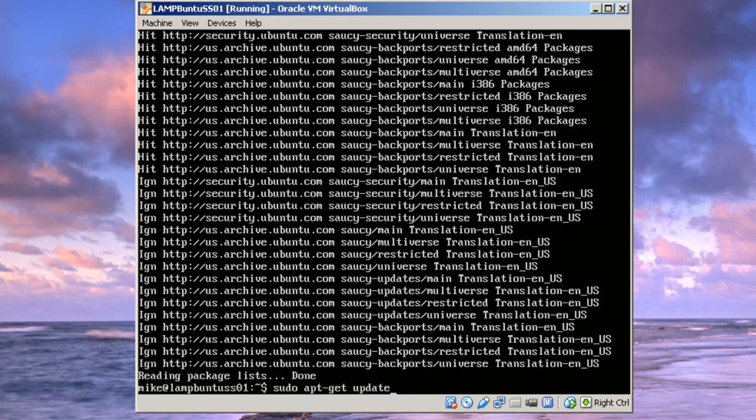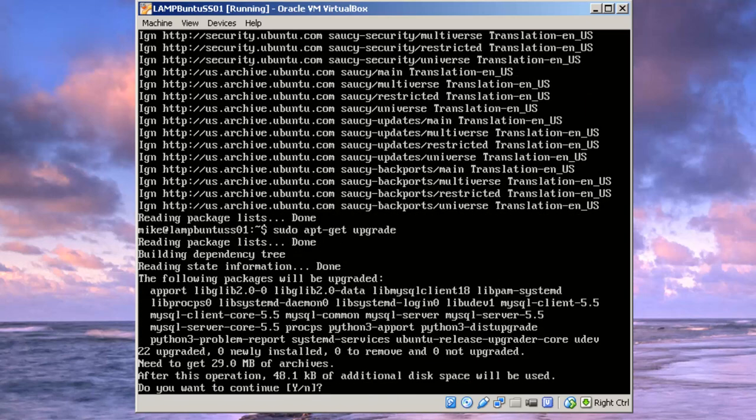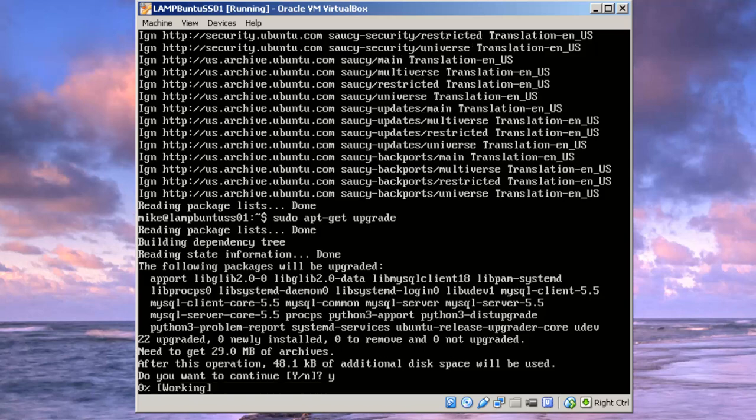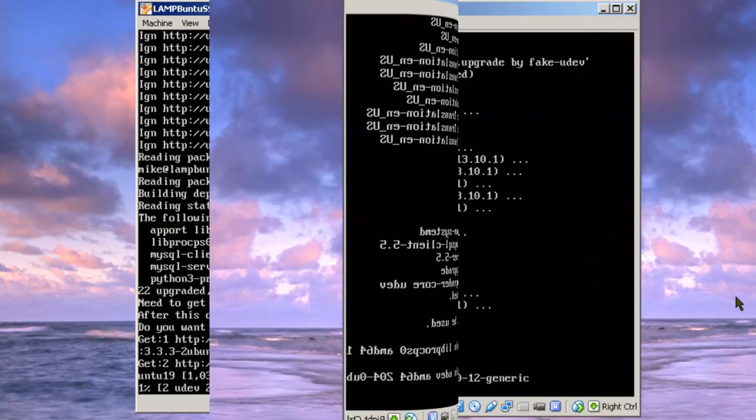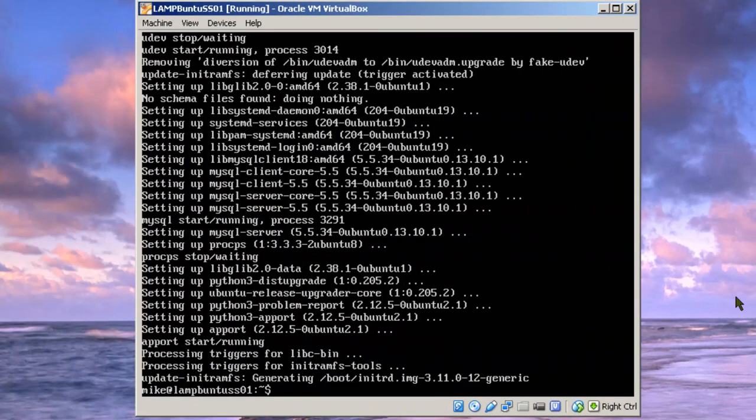Then I'm going to do an upgrade. Of course, you notice you have to use the sudo. It gives you a list of how much space will be used. I'm just going to say yes. Okay. Now you have an updated and hopefully working web server, Ubuntu 13.10 LAMP web server.